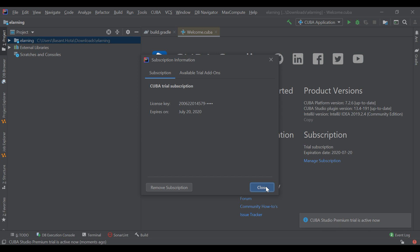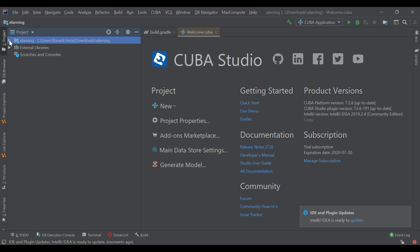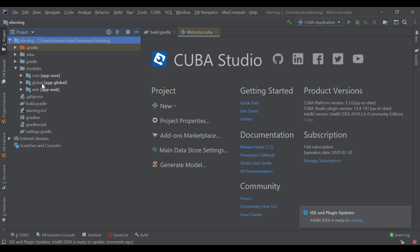Now you can create entities and model your data. If you open your project and go to modules, you can find three modules: core module, global module, and web module. Inside web, it keeps all your user interface details. Inside core, you can add your business logic. If you have common properties or common features, you can keep them inside global. The first step is to create an entity.